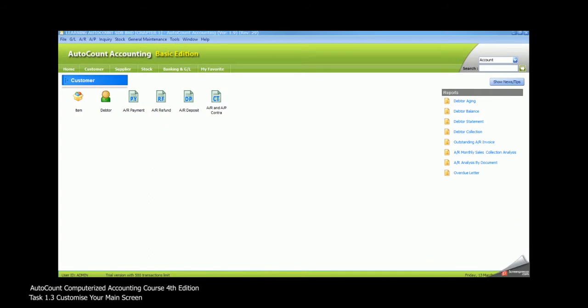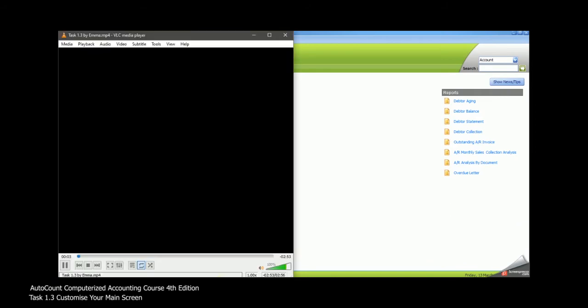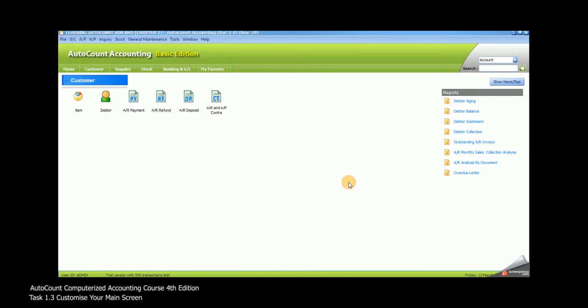Task 1.3, Customize Your Main Screen. In this task, you will learn how to customize your favorite screen.